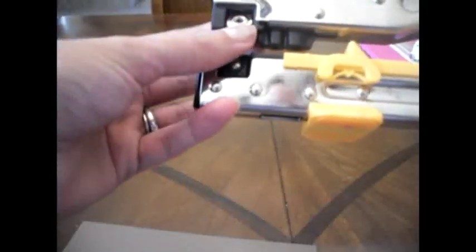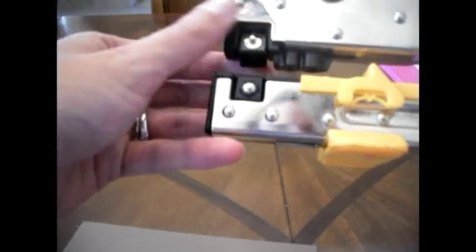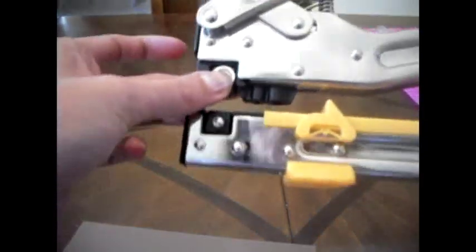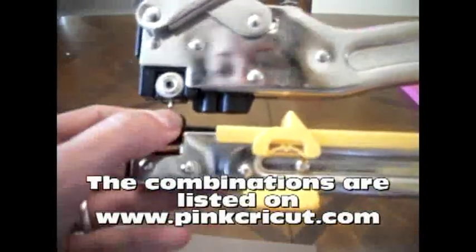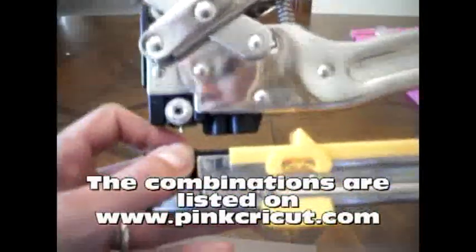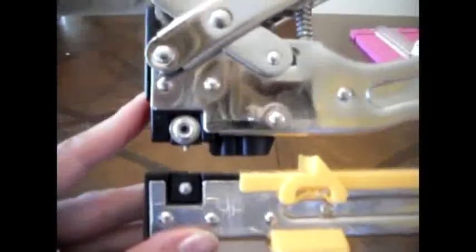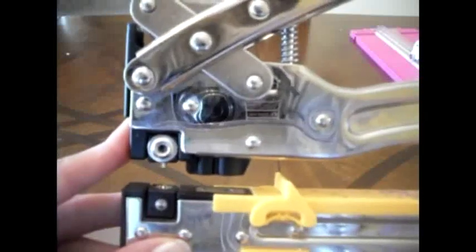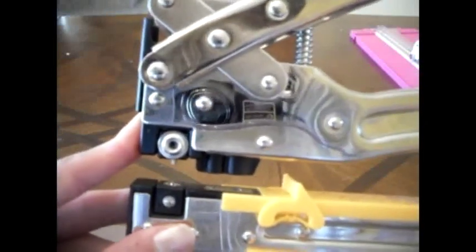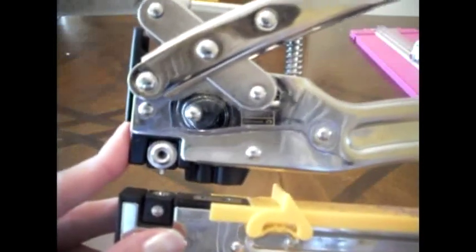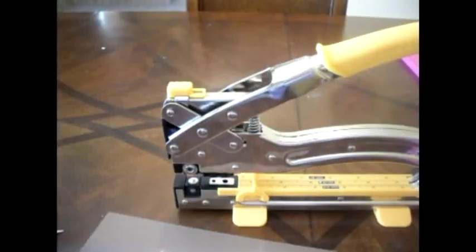You'll need to know which number you need to set your blocks on, and I will give a list of those at the end of this video. You'll have to set the bottom and the top. Usually, since I mostly use mine to set eyelets, I usually keep the top and the base combination on the eyelet one.